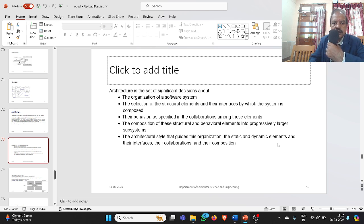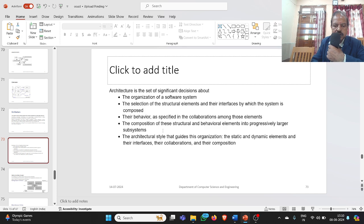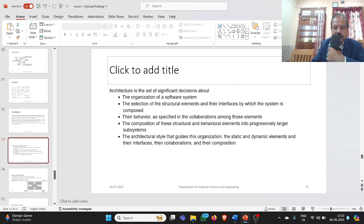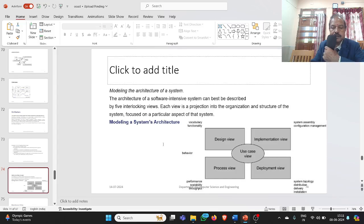Architecture is a set of significant decisions about the organization of the software system — the selection of structural elements and their interfaces, the behavior specified through collaborations, and the composition of structural and behavioral elements into progressively larger subsystems. The architectural style guides the organization of static and dynamic elements, their interfaces, collaborations, and composition.